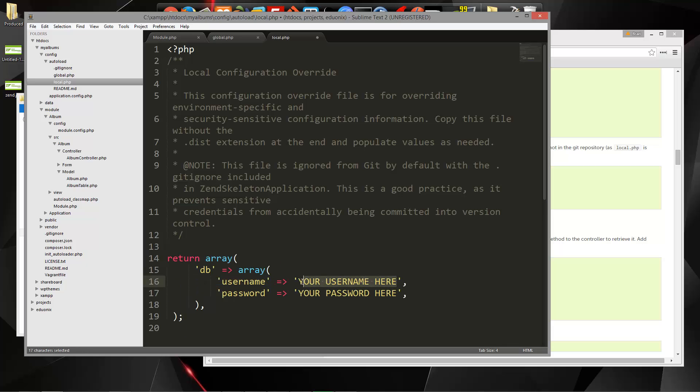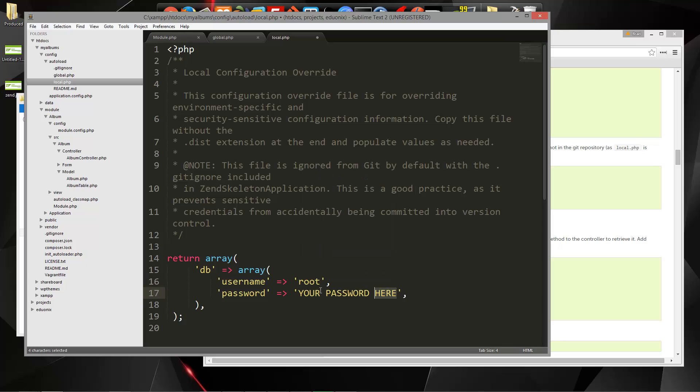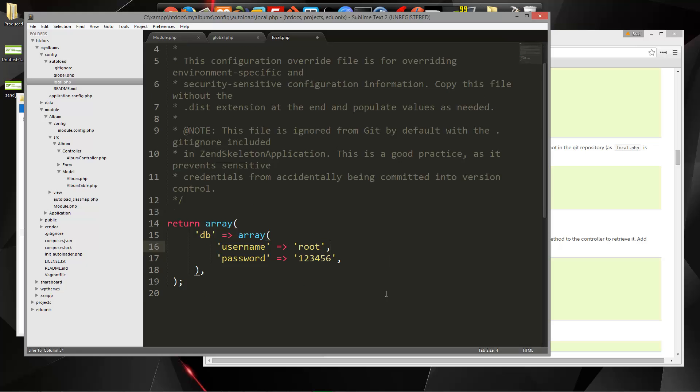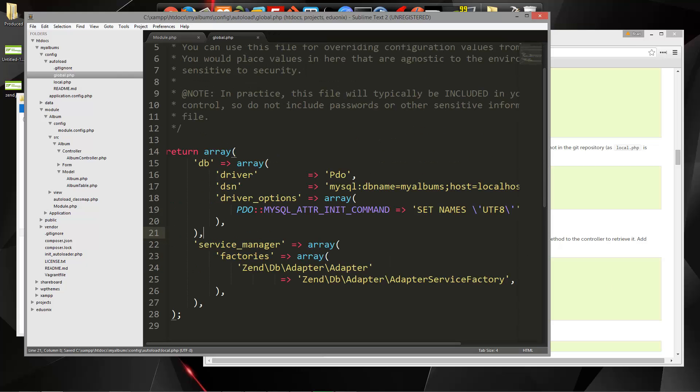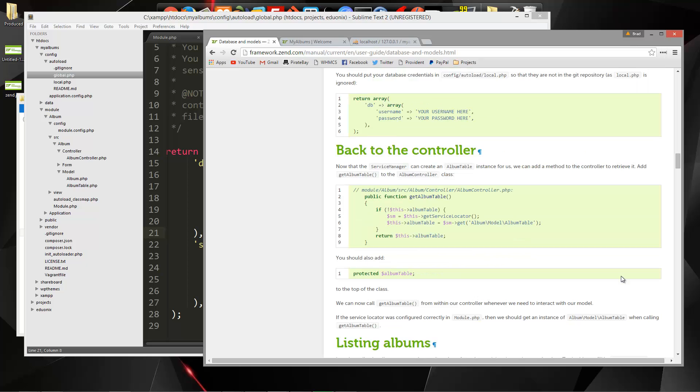My username is root, and this is your database username and password. So we'll save that.